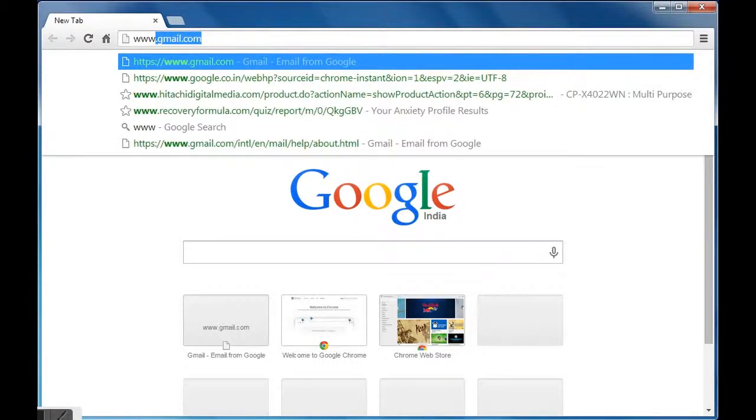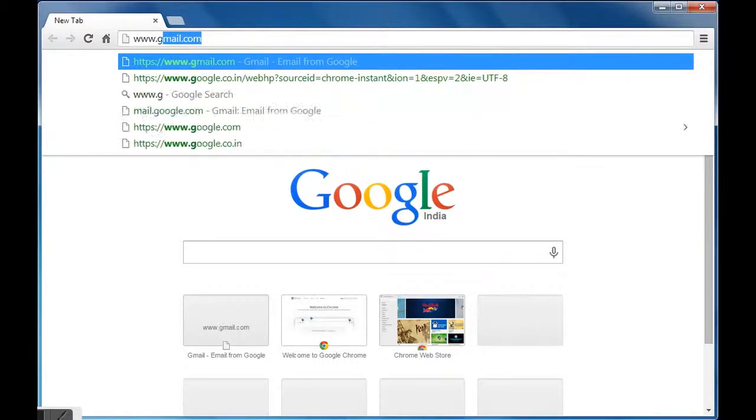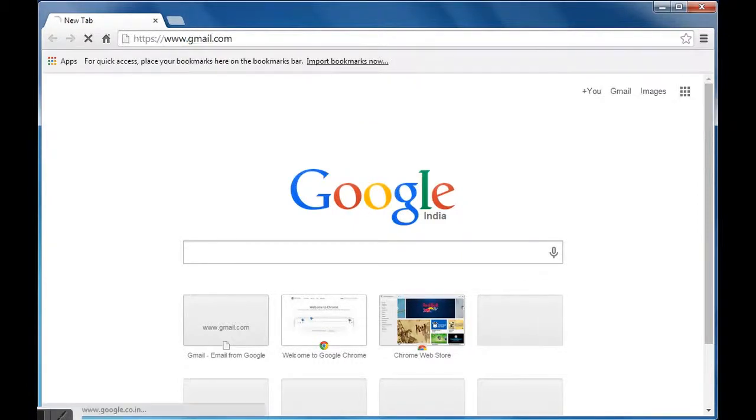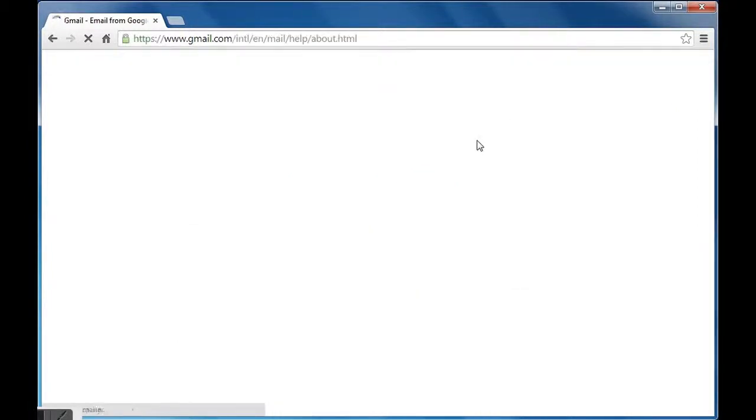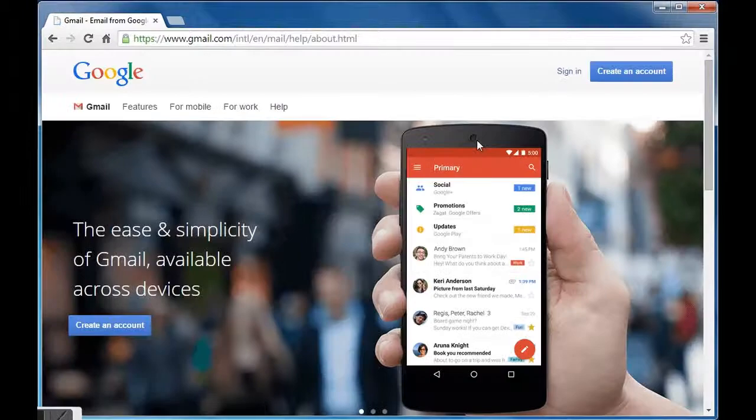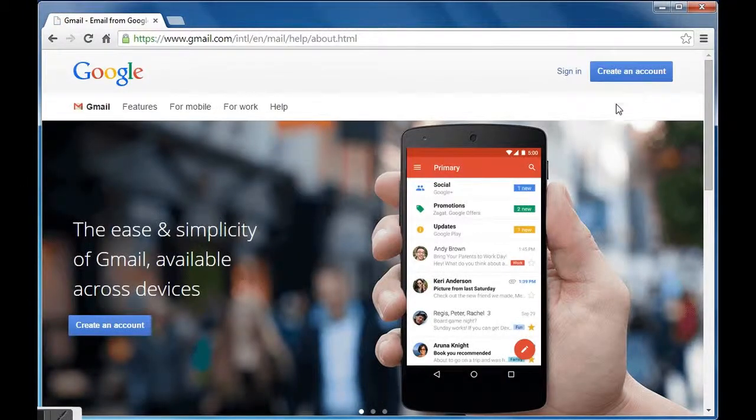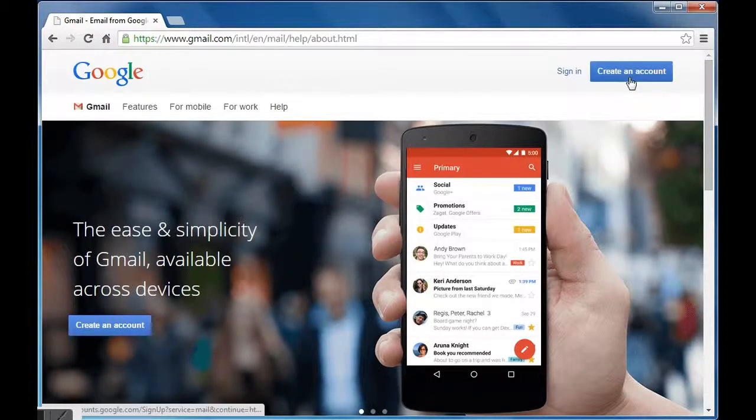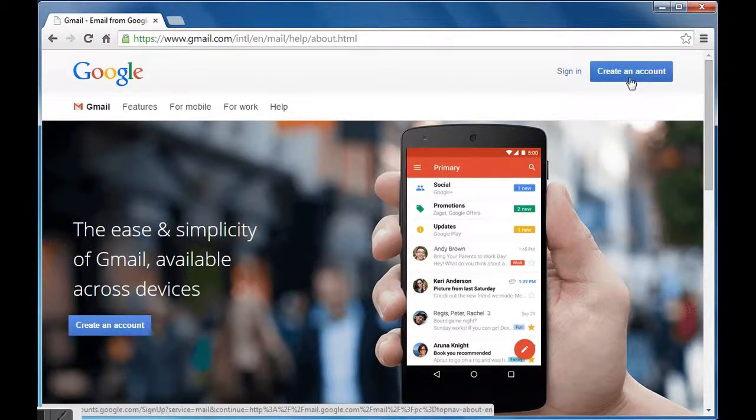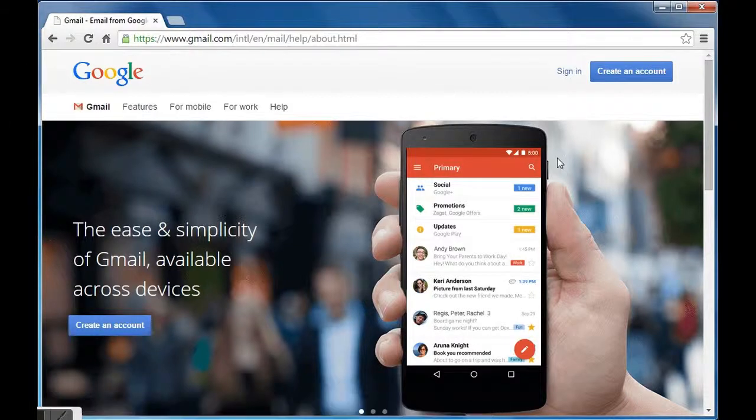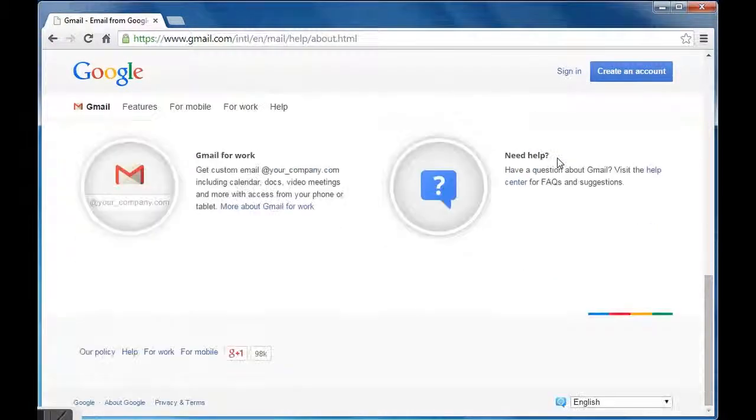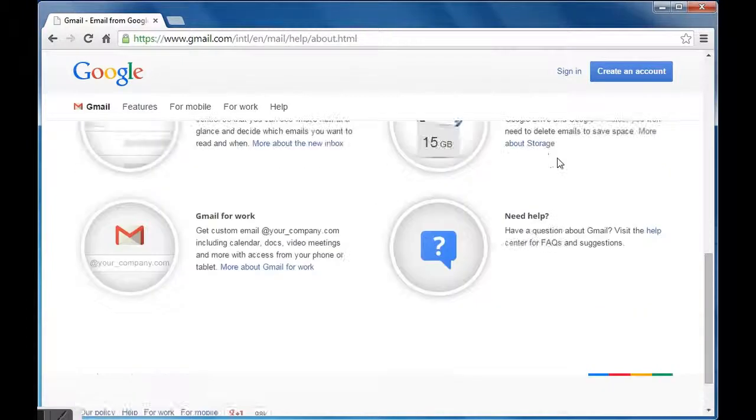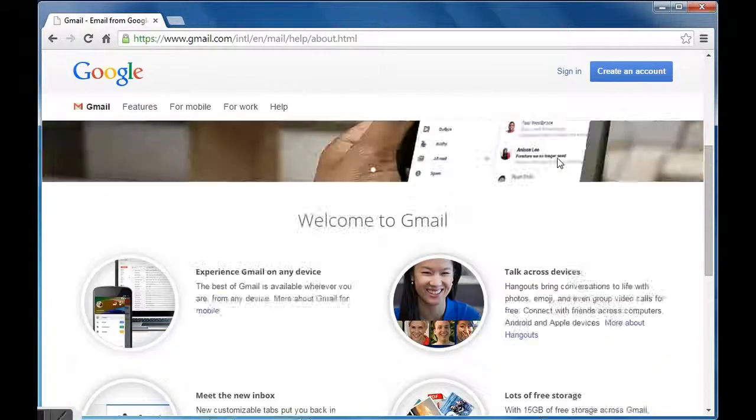Now in the address bar, type URL www.gmail.com and press enter. We will be directed to Google account creation page. On the right top of this page we can see an option 'Create an account'. Certain other information is also given below.